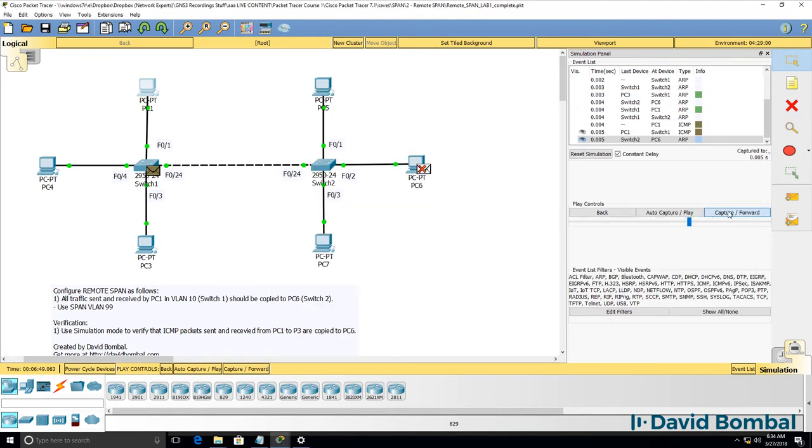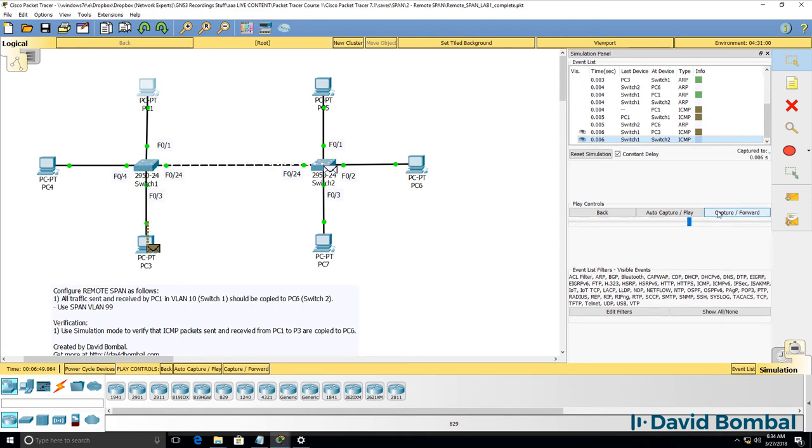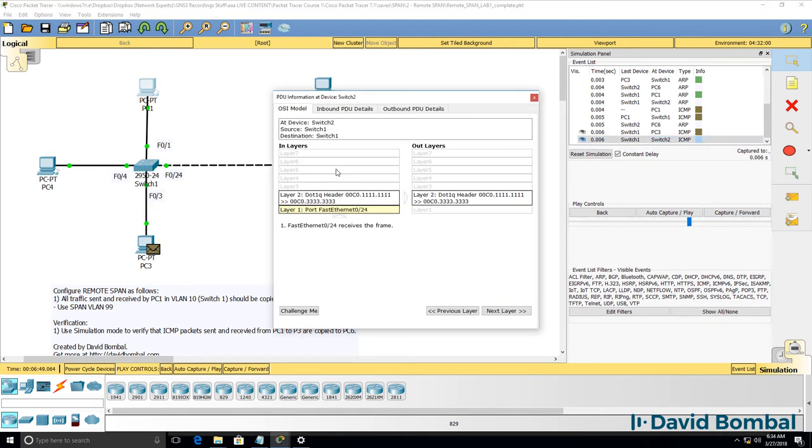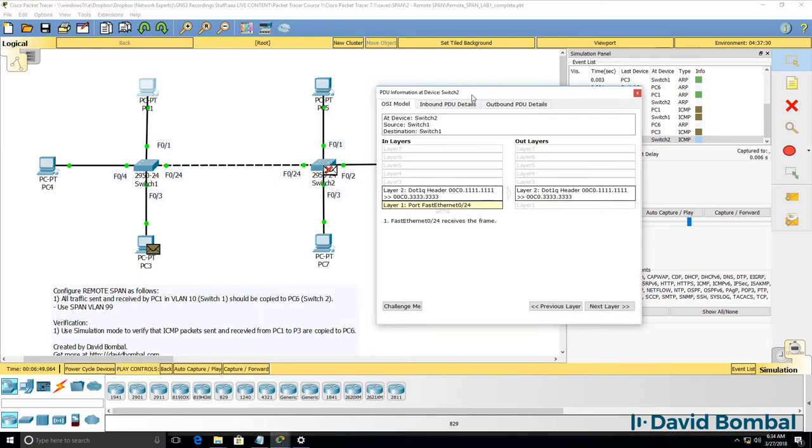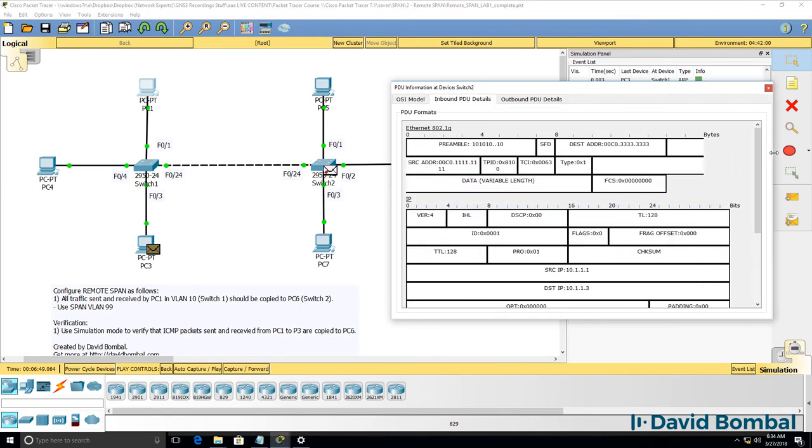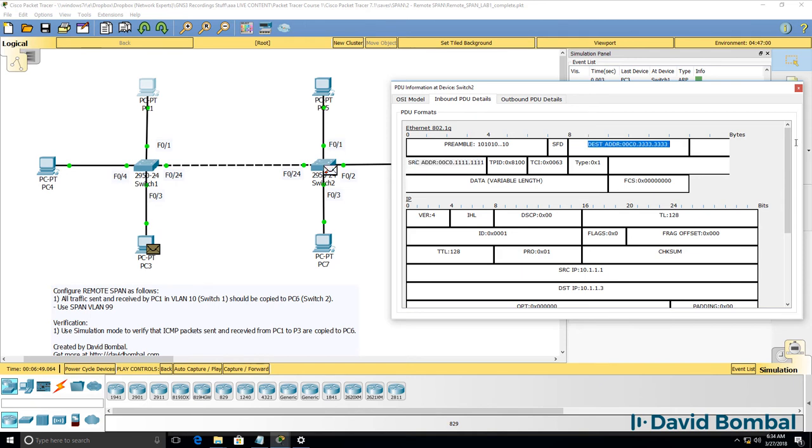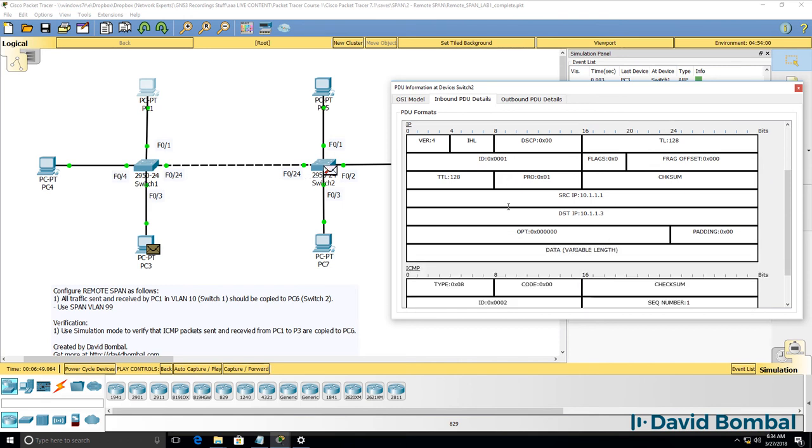So previously, that was only sent to PC3, but notice it's now copied to switch two. Switch two is receiving an 802.1Q frame on fast ethernet 0.24. We can see that by looking at the PDU - notice 802.1Q frame, source MAC address is PC1, destination MAC address is PC3. So in other words, the frame was tagged in VLAN 99 and sent across this link, fast ethernet 0.24.